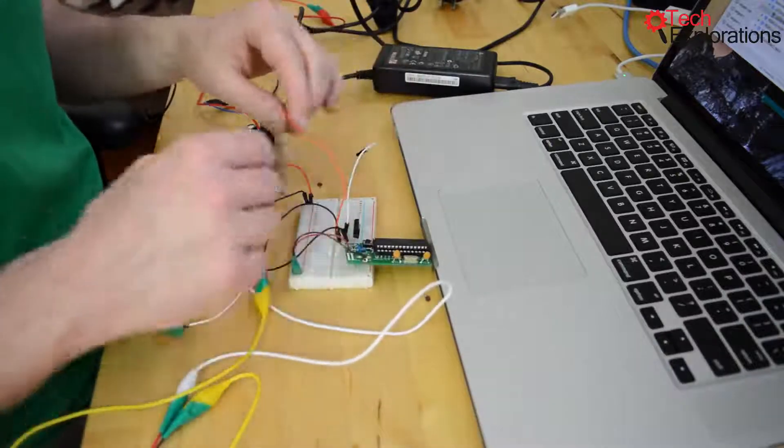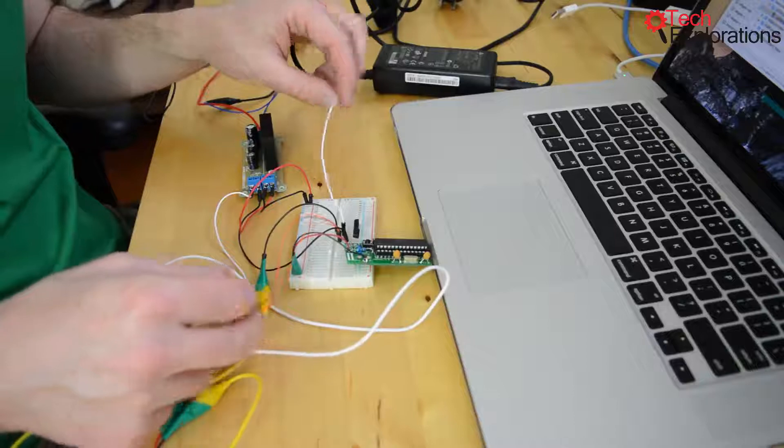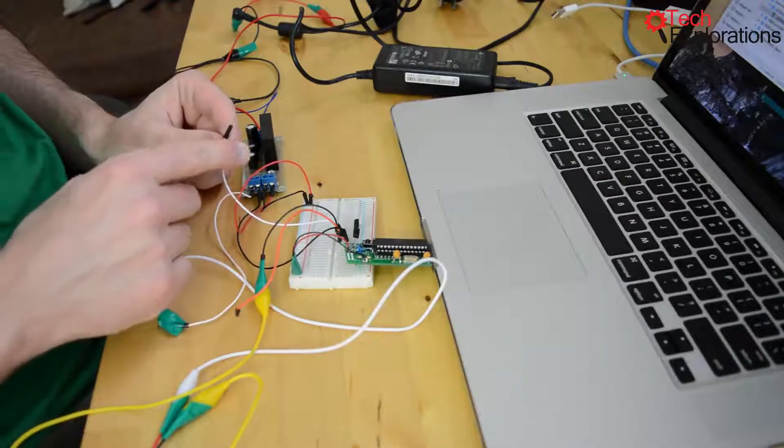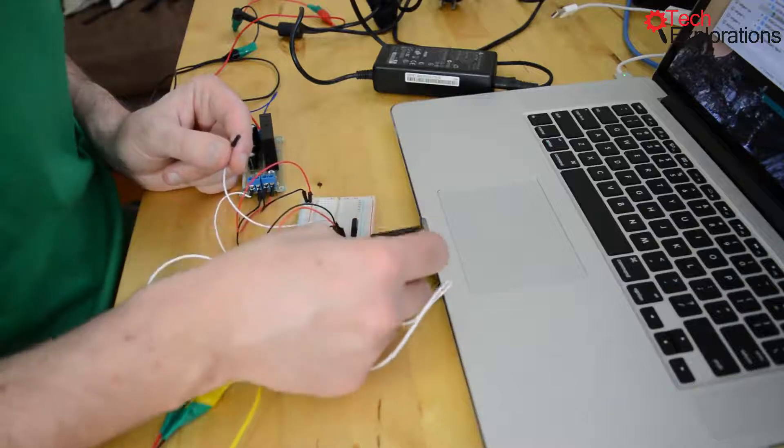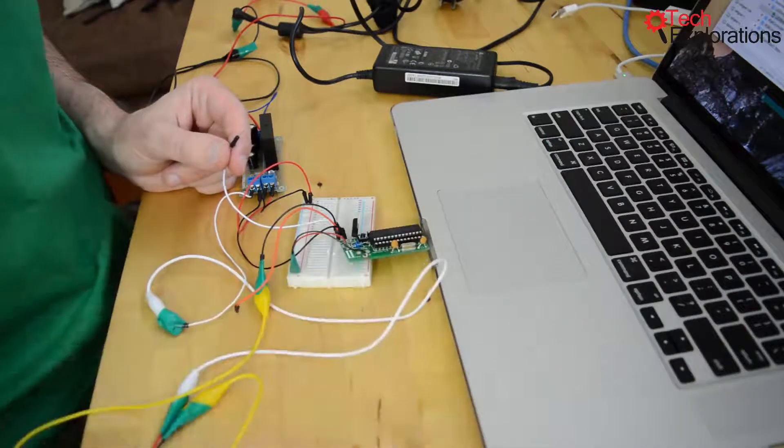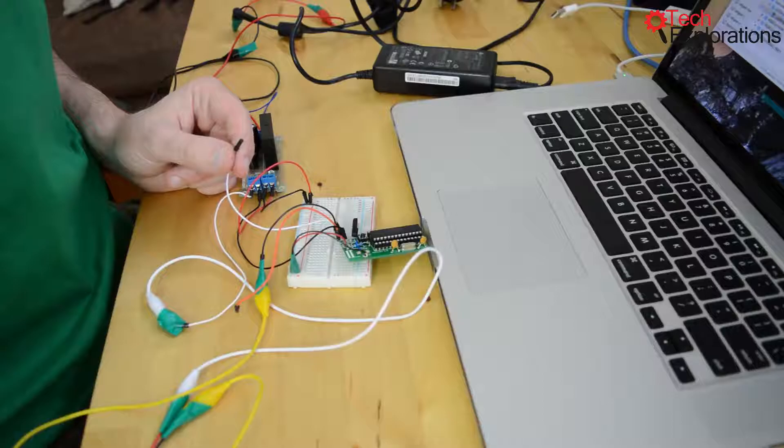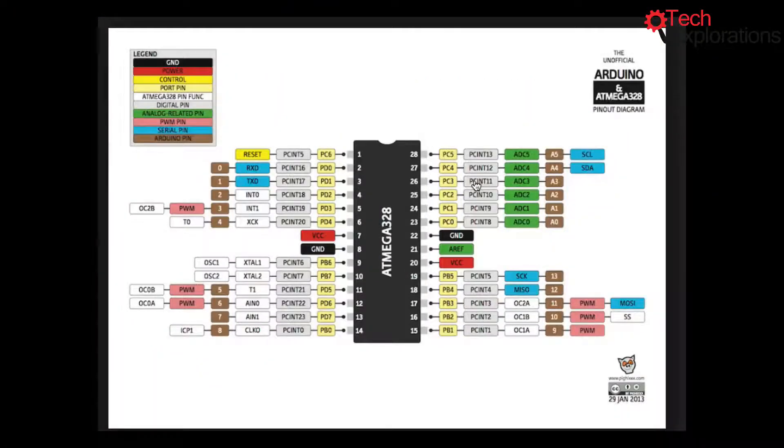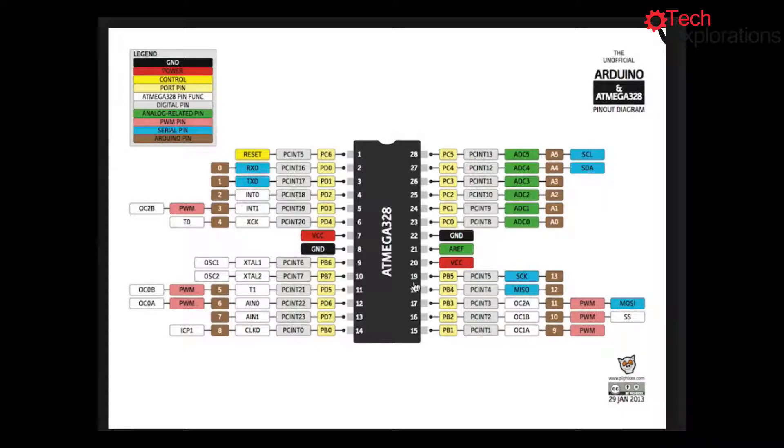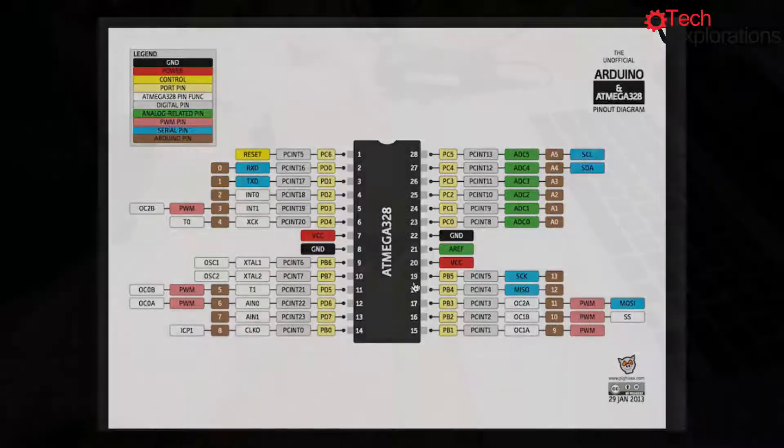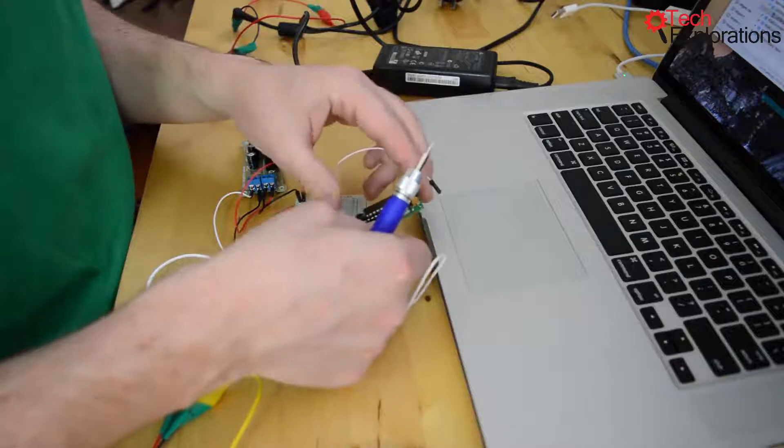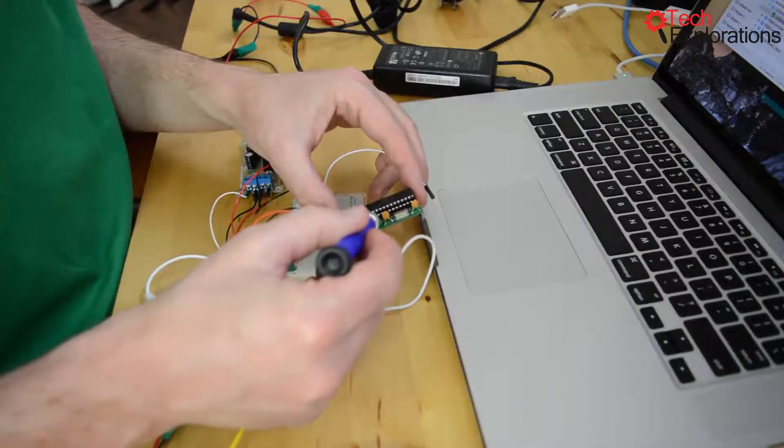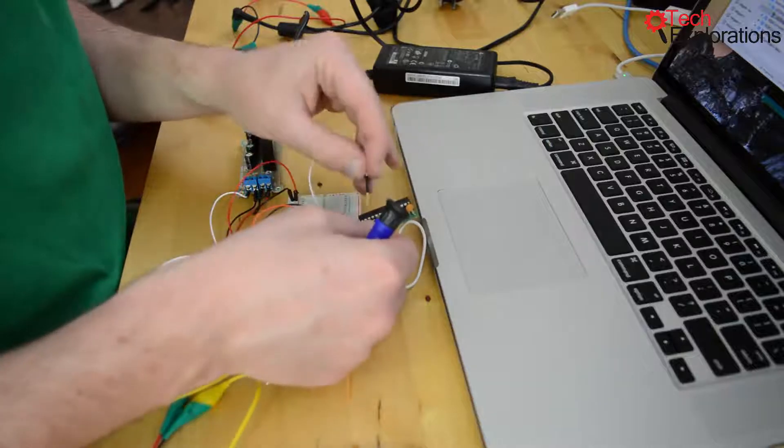Then for the Darlington TIP122, the white cable is going to go to the number 13 pin, which looking at the schematics, pin 13 on the Arduino is pin 19 on the ATmega. So this is going to go to 19, so right here.